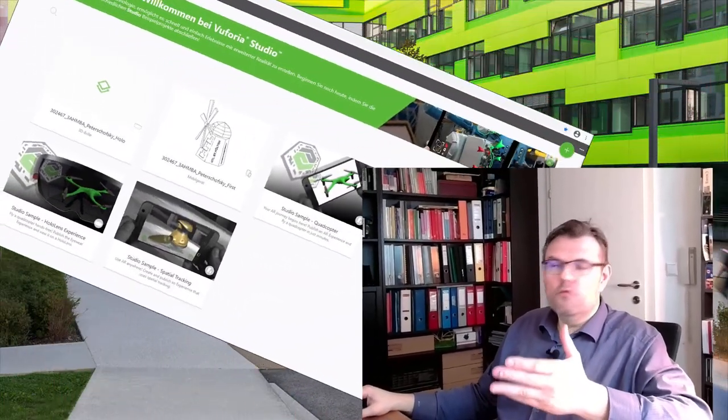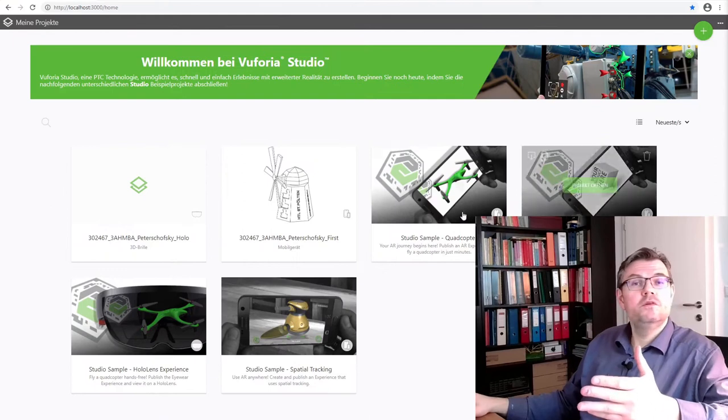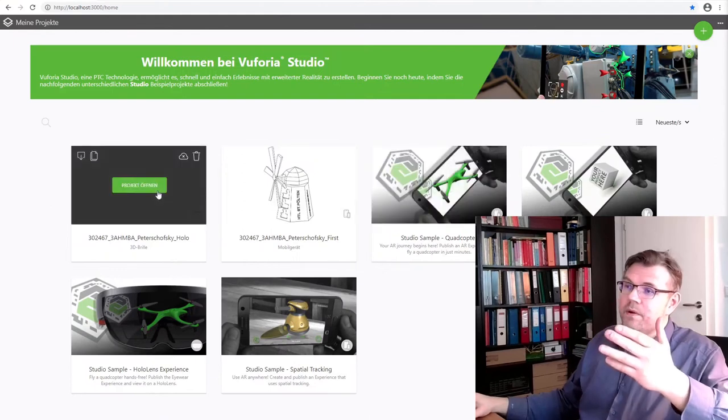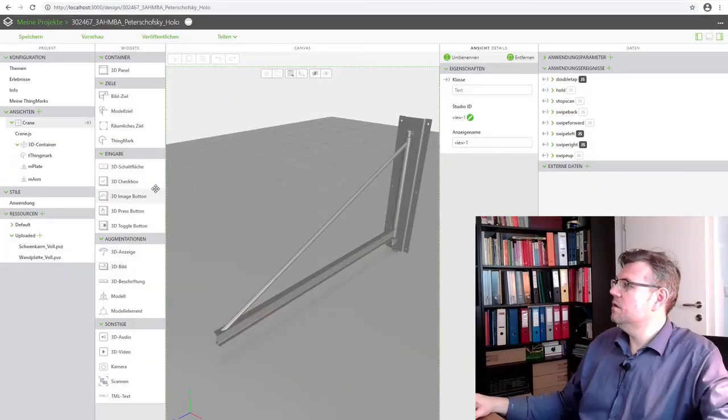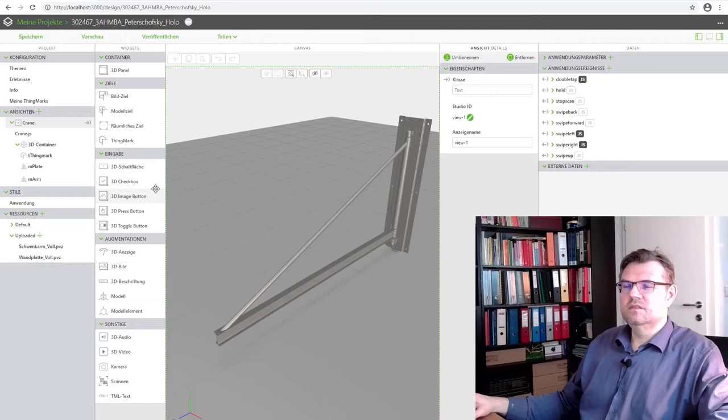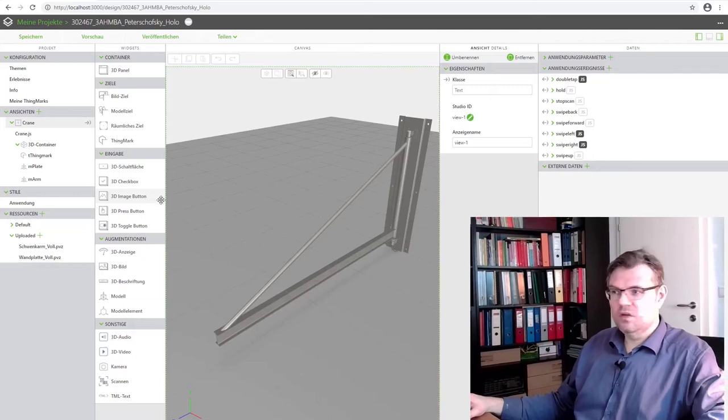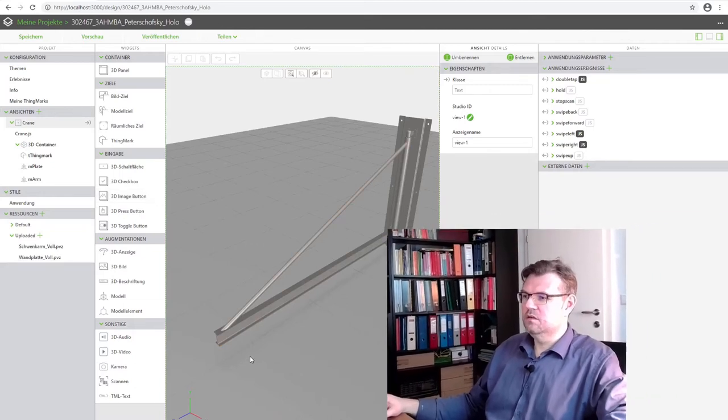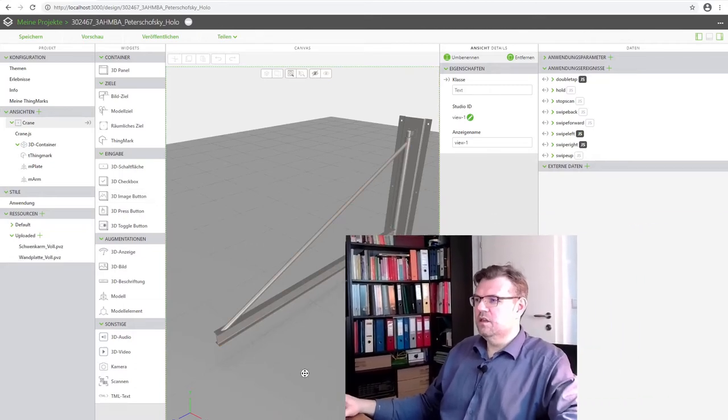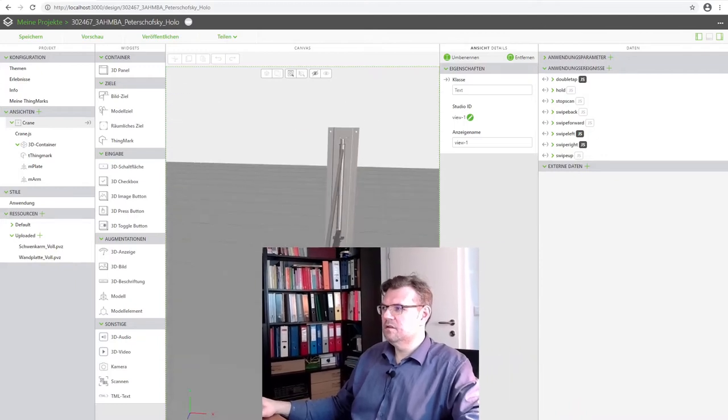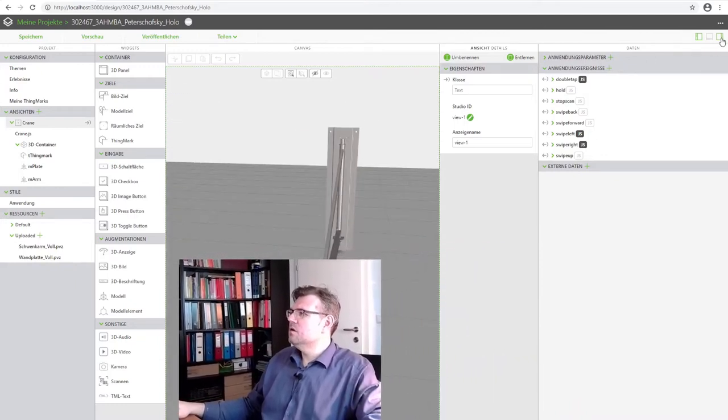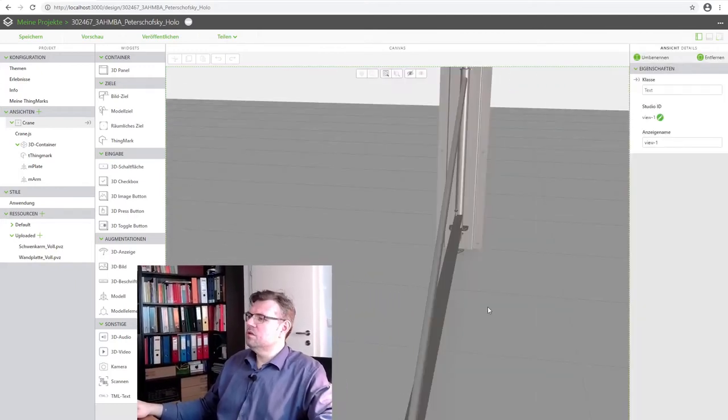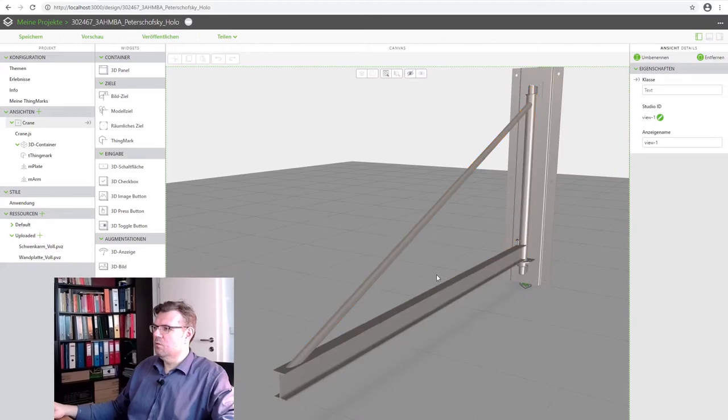This I'm going to show you. So, Vuforia Studio, start Vuforia Studio, open the last project. Here it is, here is the grain project. Still there, nice grain. I will exclude this one. This is working now, we know.